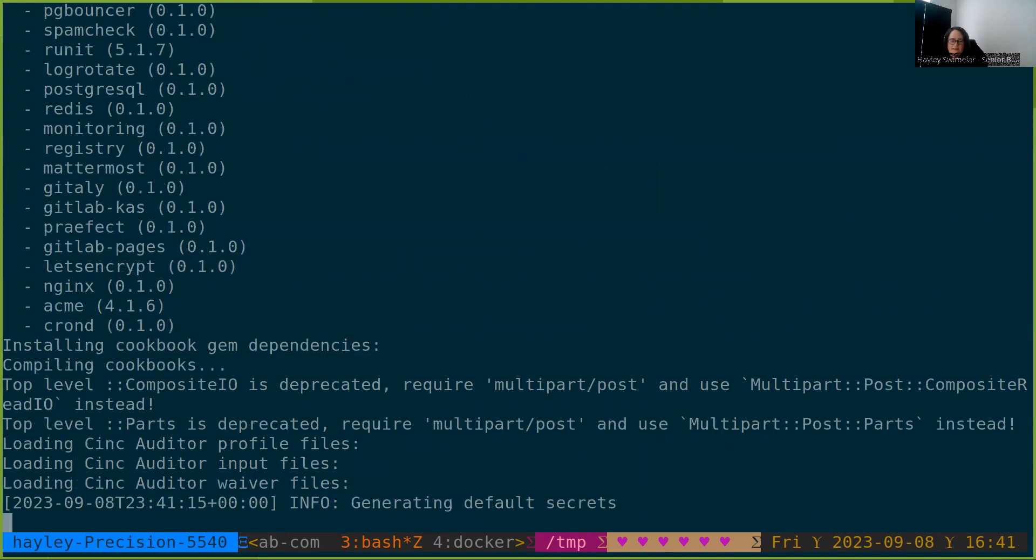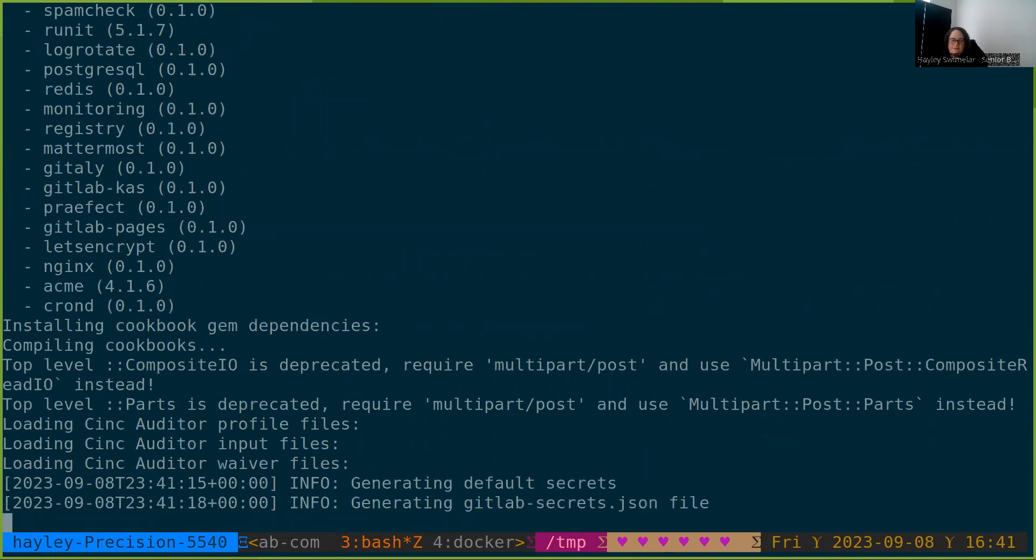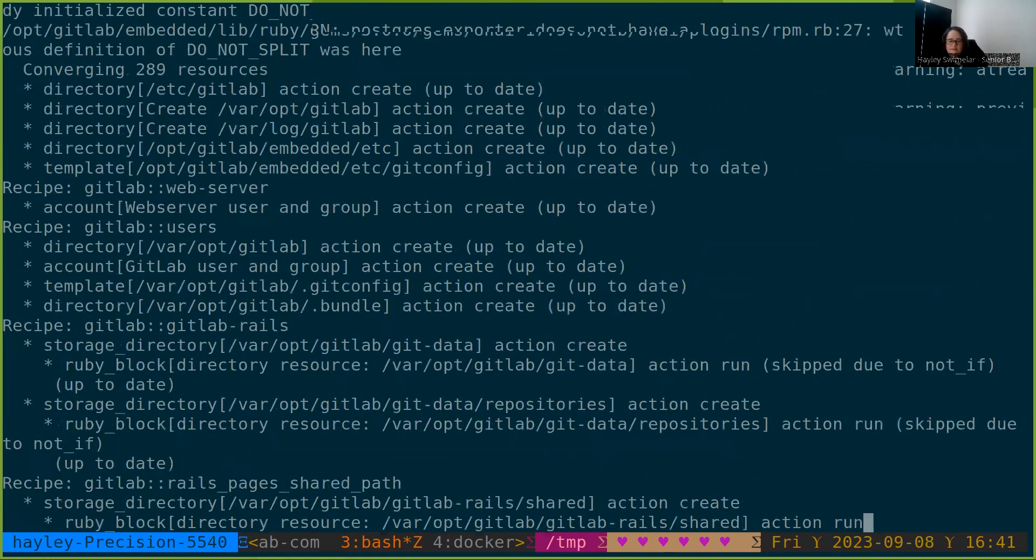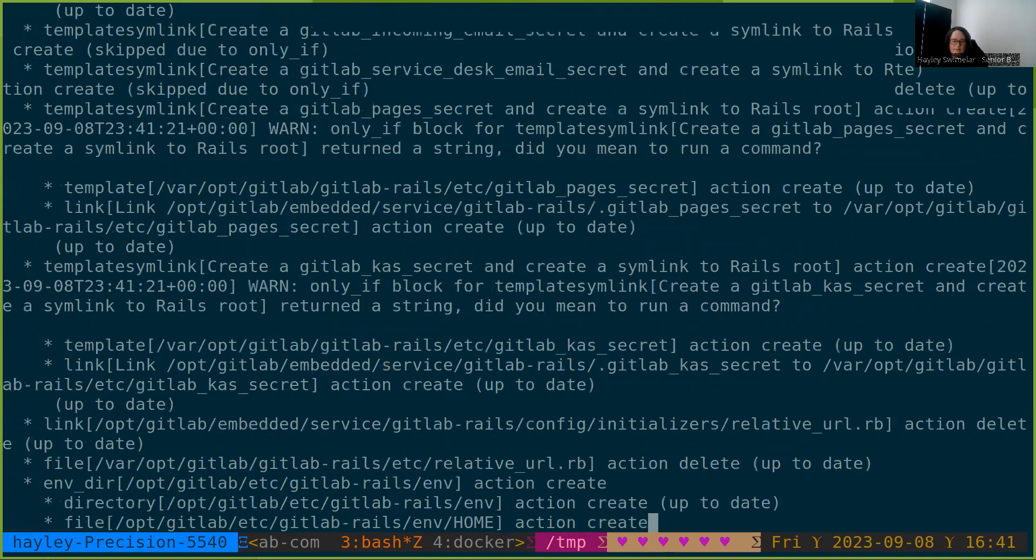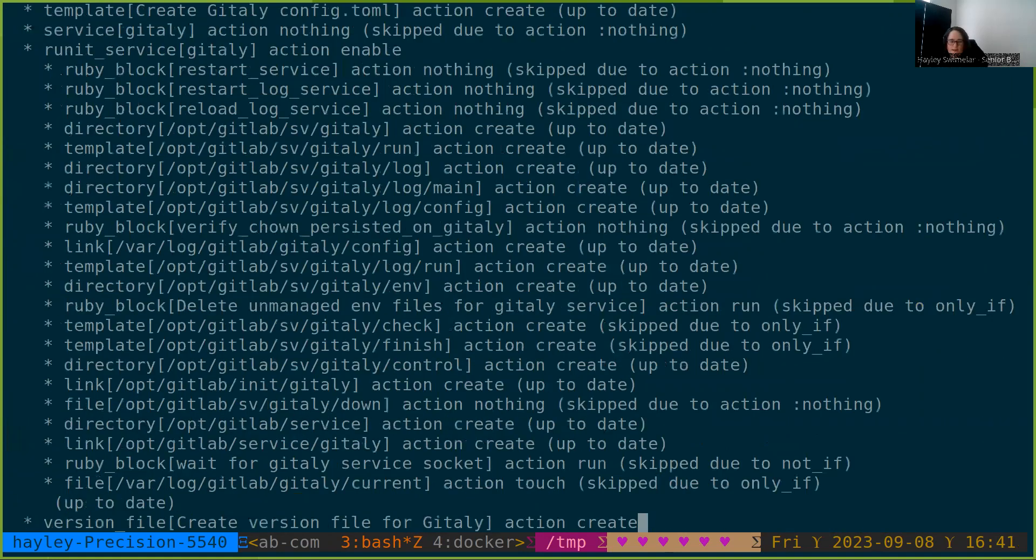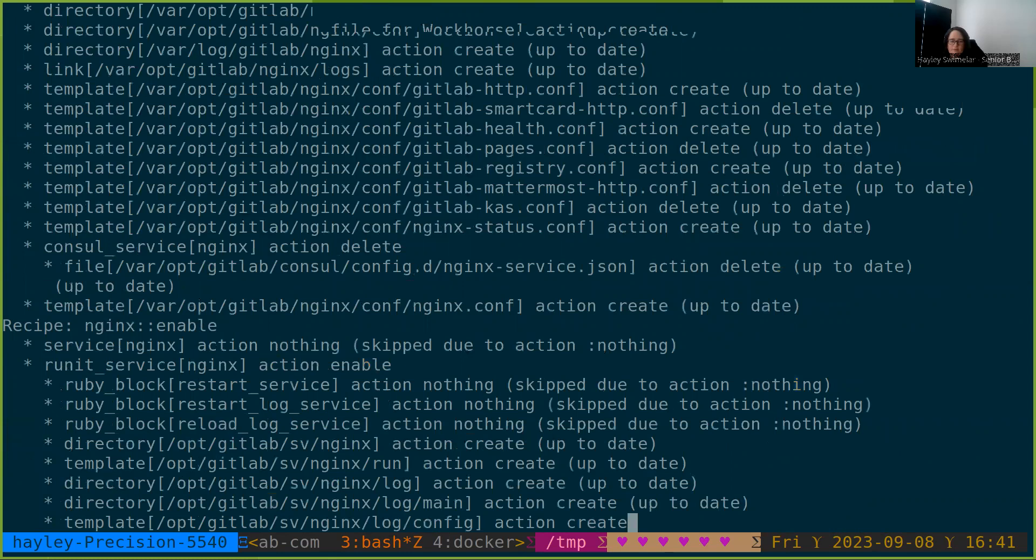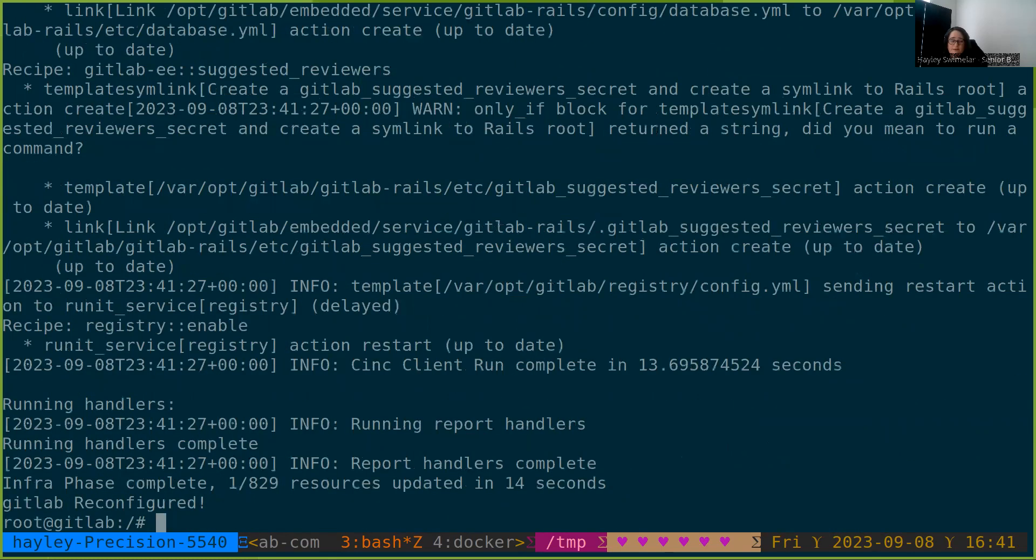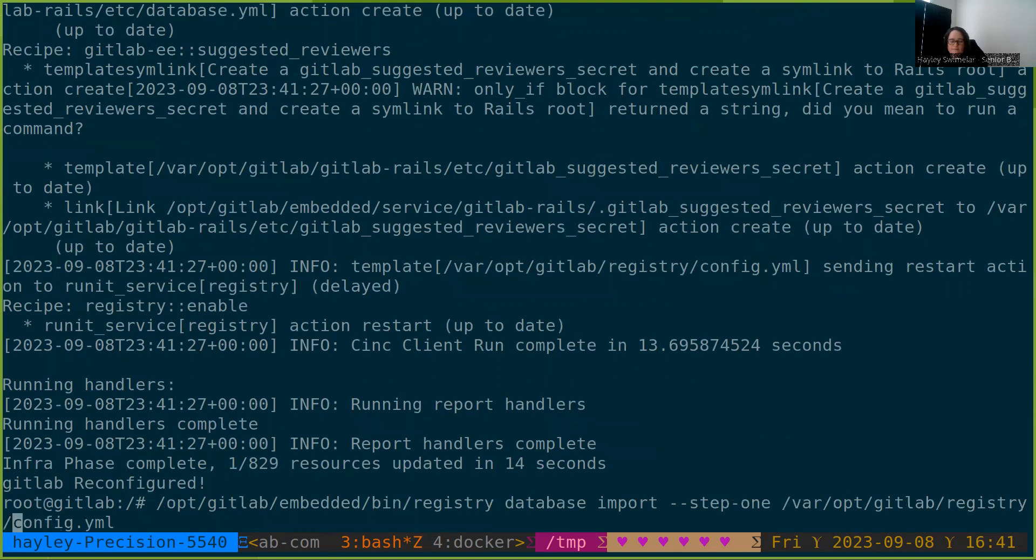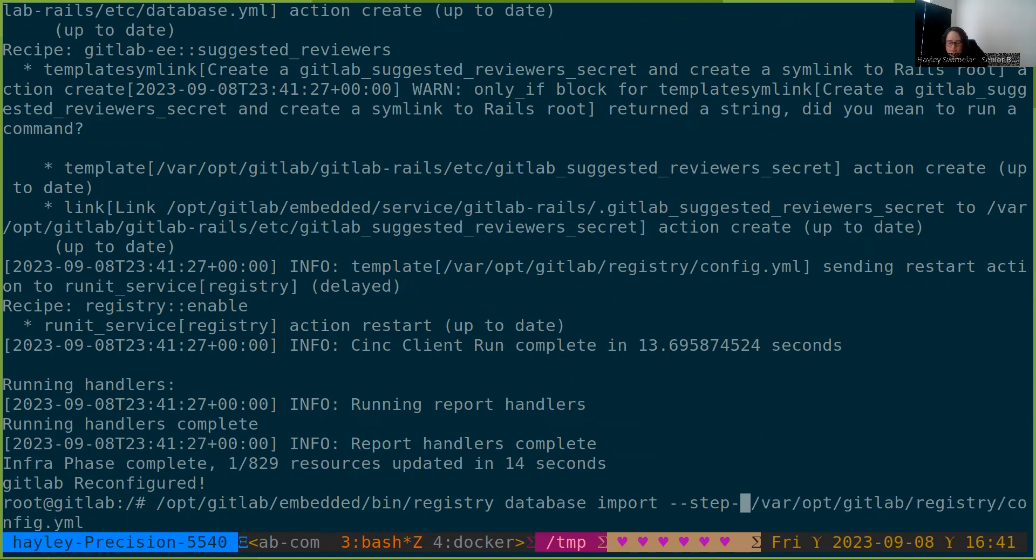So step one has set us up for step two. Step two does need the registry to be read-only, but it's going to take quite a bit less time than step one. Now, there can be a little bit of a gap between step one and step two. Don't feel the need to run them necessarily even the same day. But the fewer writes that come in between step one and step two, the quicker step two is able to run because it has less new data to deal with.